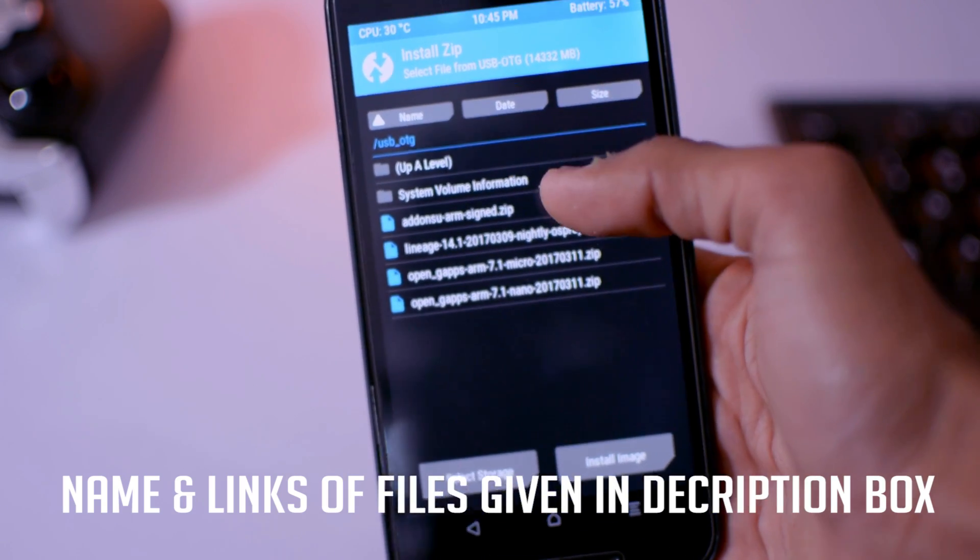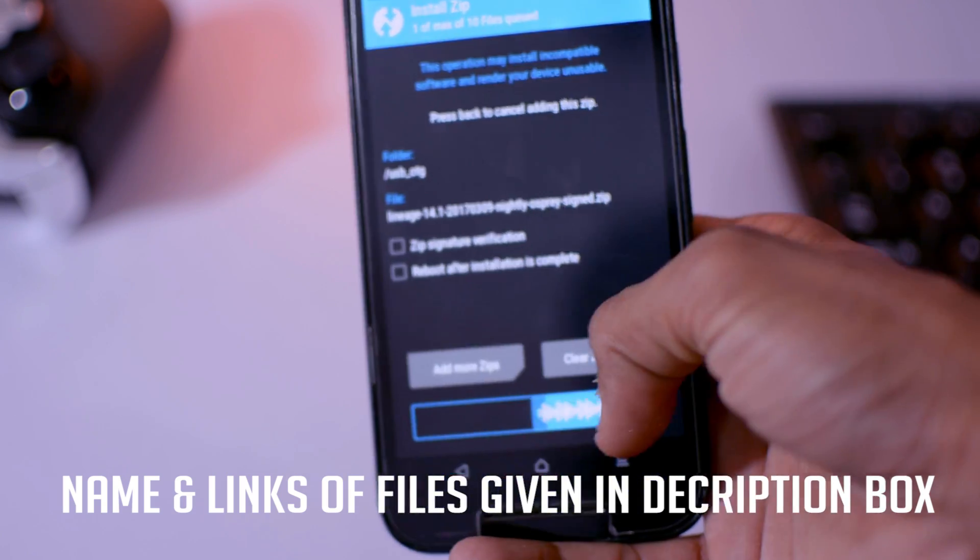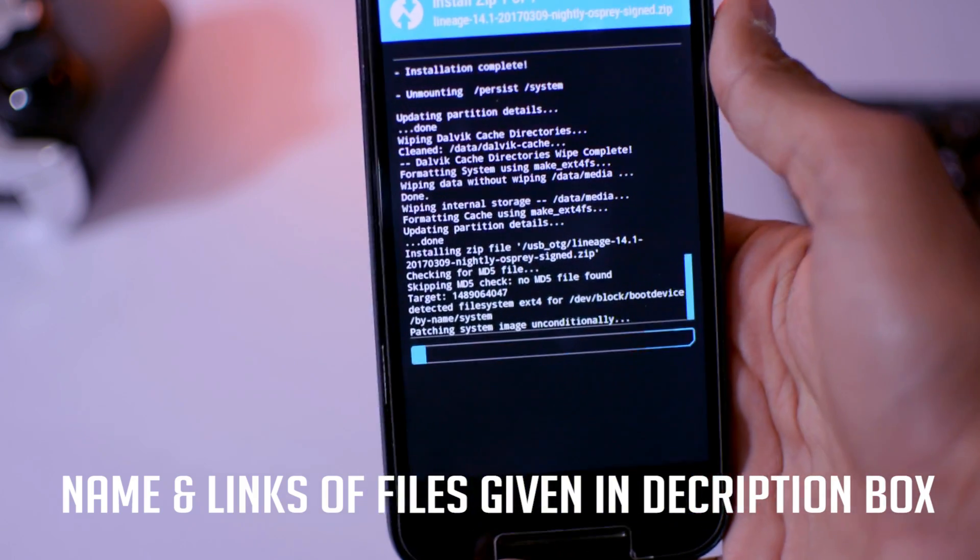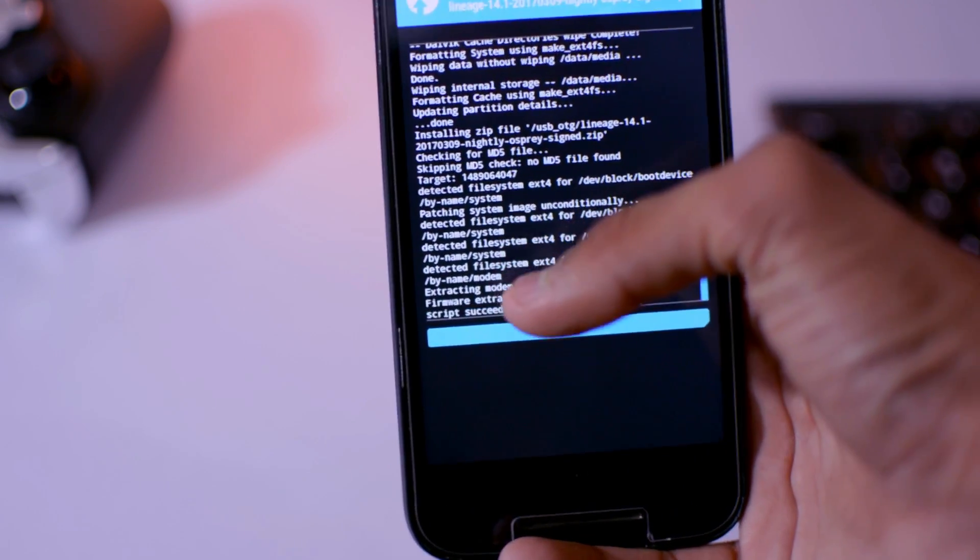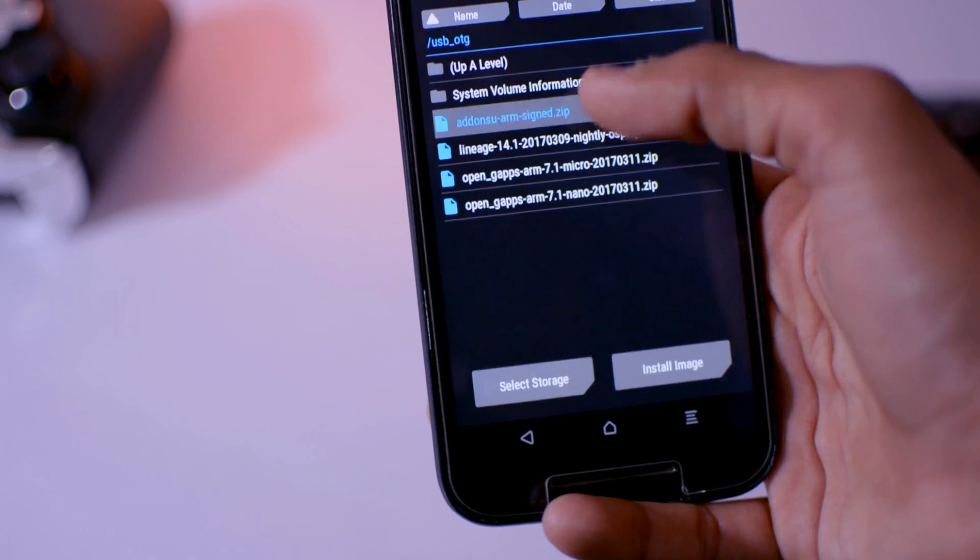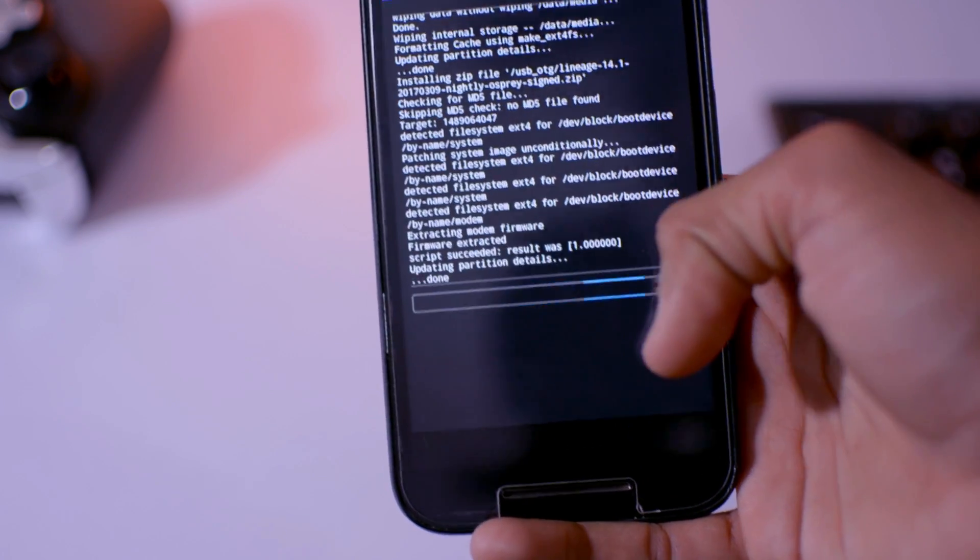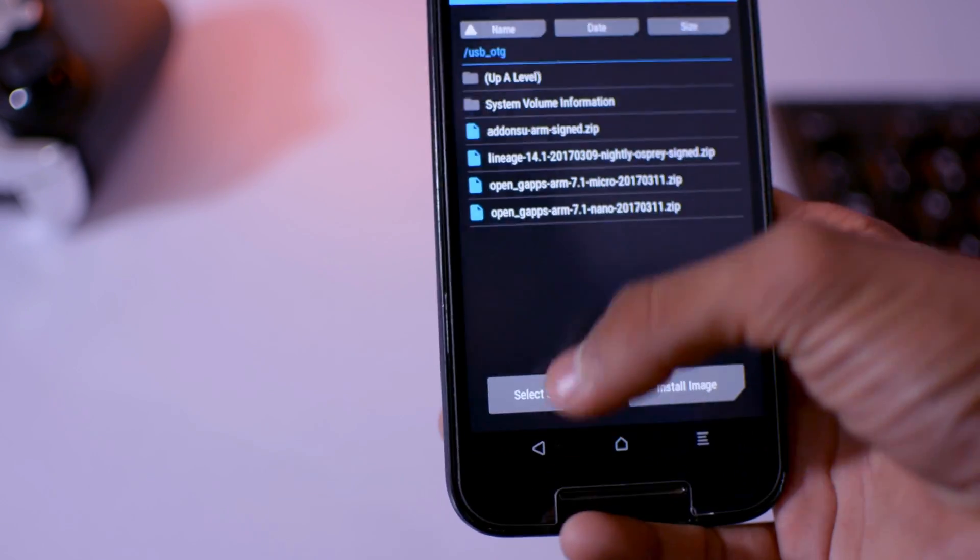After that, swipe to confirm flash. So after few seconds, then press back and then select the addon ARM sign dot zip, because this will help to root the device. Otherwise you will not be able to root it.